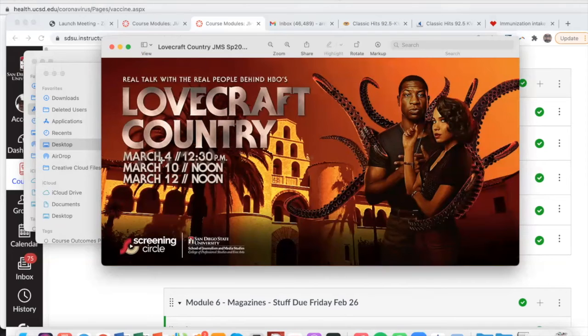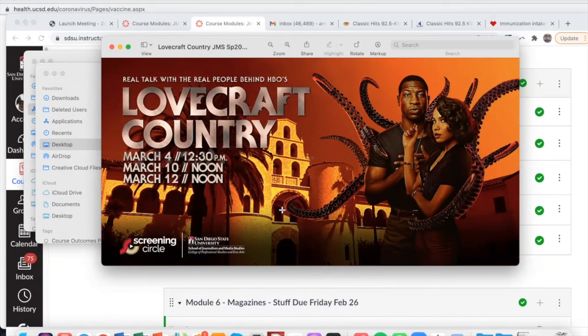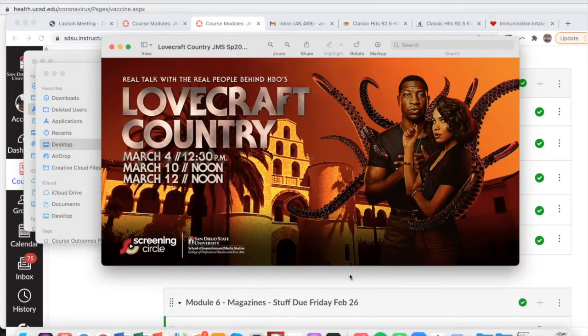So the first meeting is March 4th, 12:30. That's our usual class time. So come to that, and you're going to get some extra credit points. It's going to be some conversations about race and how race is depicted on screen, and some kind of uncomfortable but really powerful discussions about race in American society.